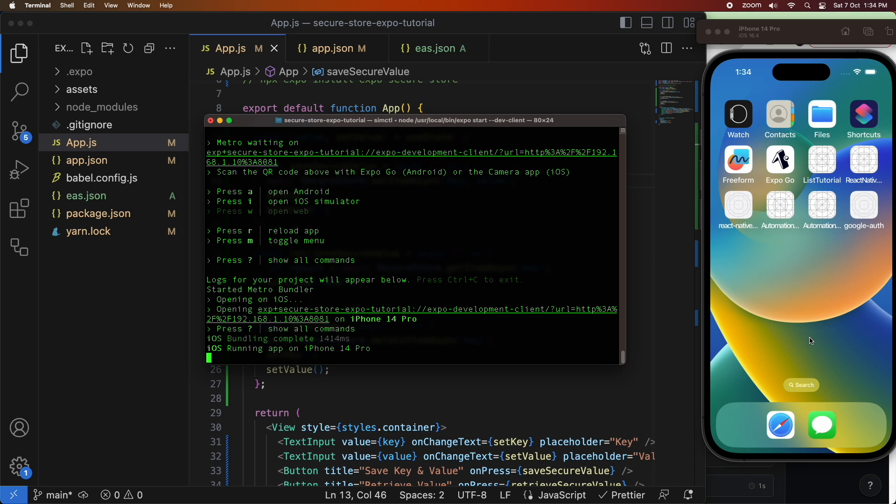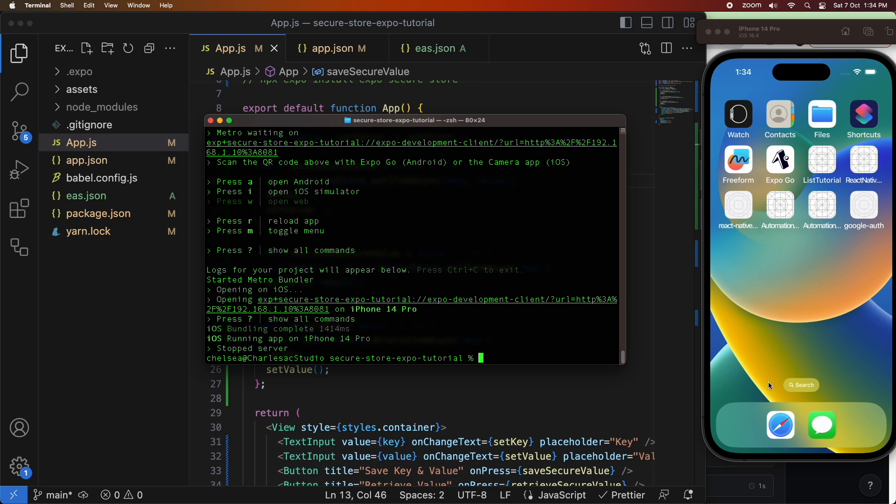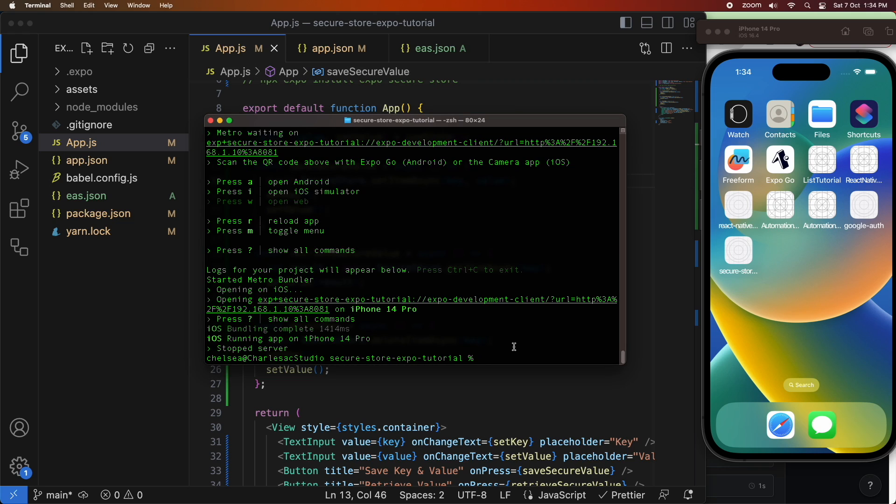So now I'm going to go ahead and reinstall that app and I'm also going to run it again.